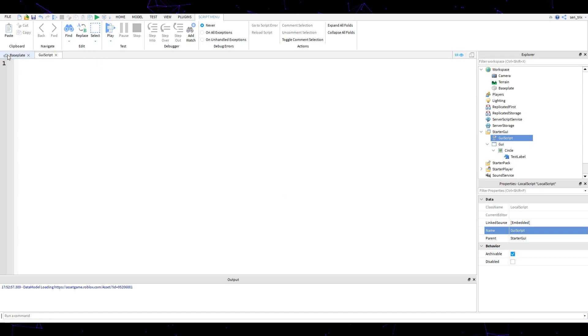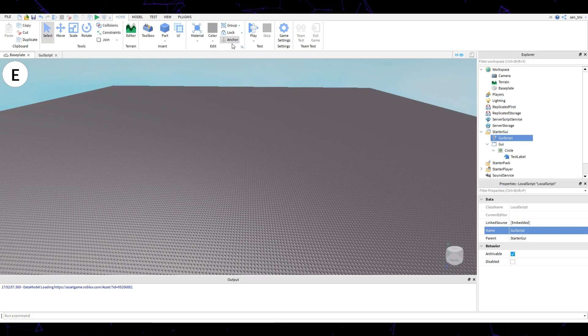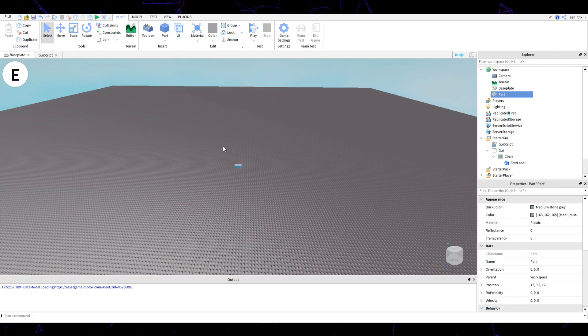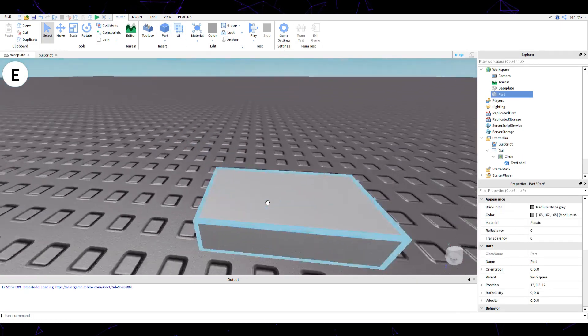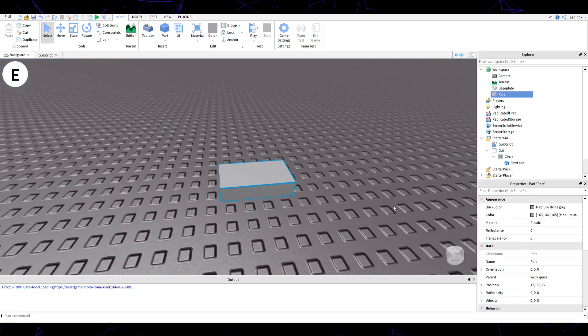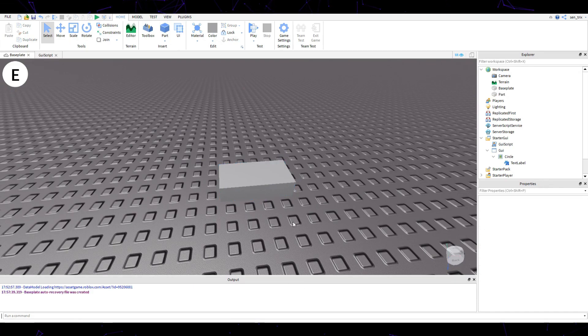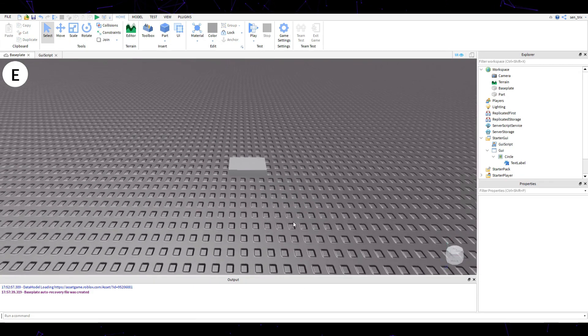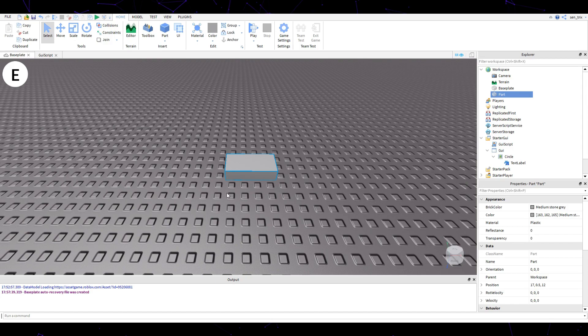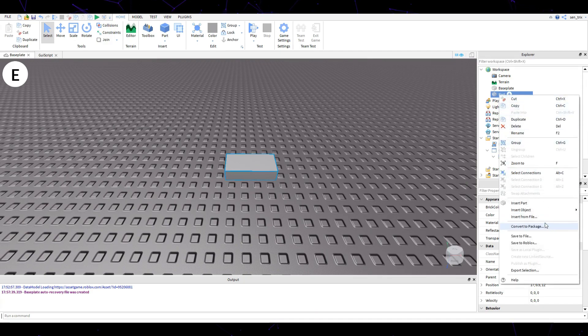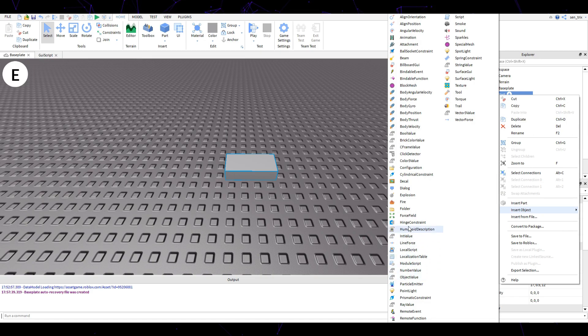Now you've done that, we're going to create a new part where whenever the player comes within range of the object, we will allow them to press E. Once you've created that part, we're going to insert something called a billboard GUI.